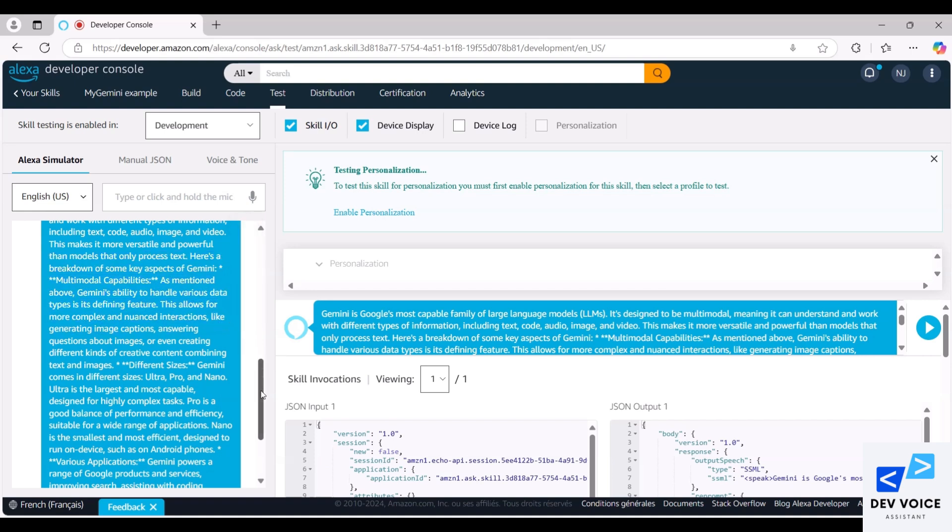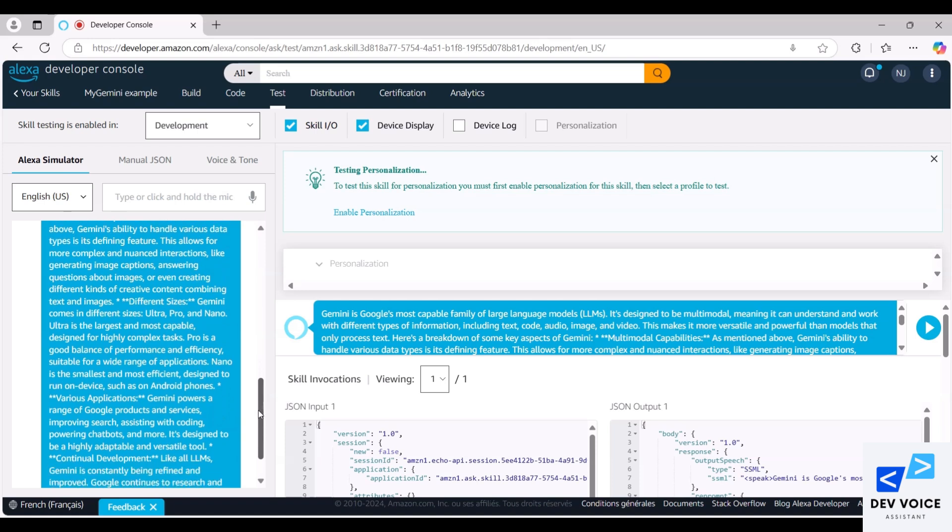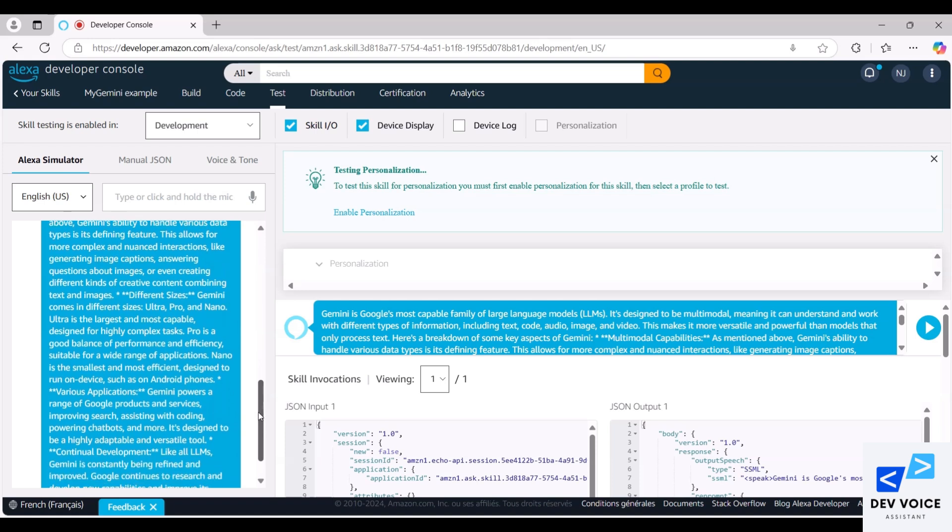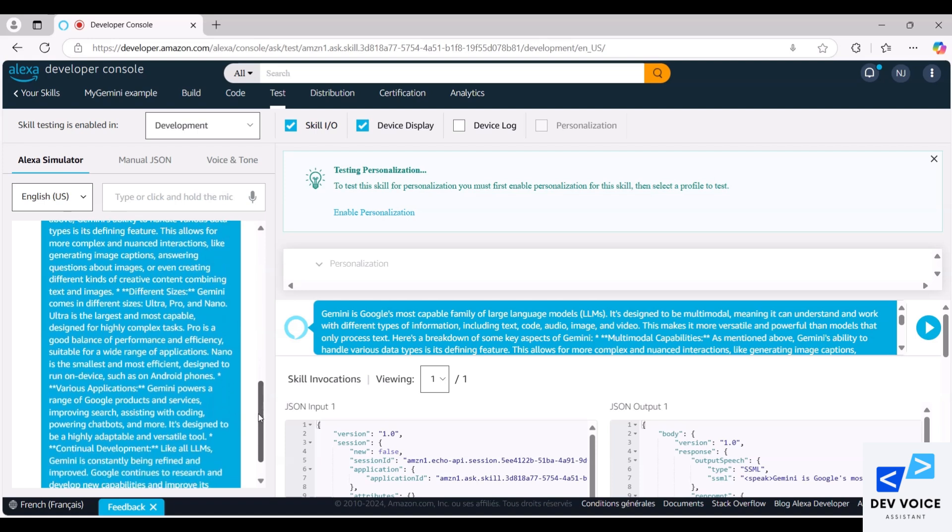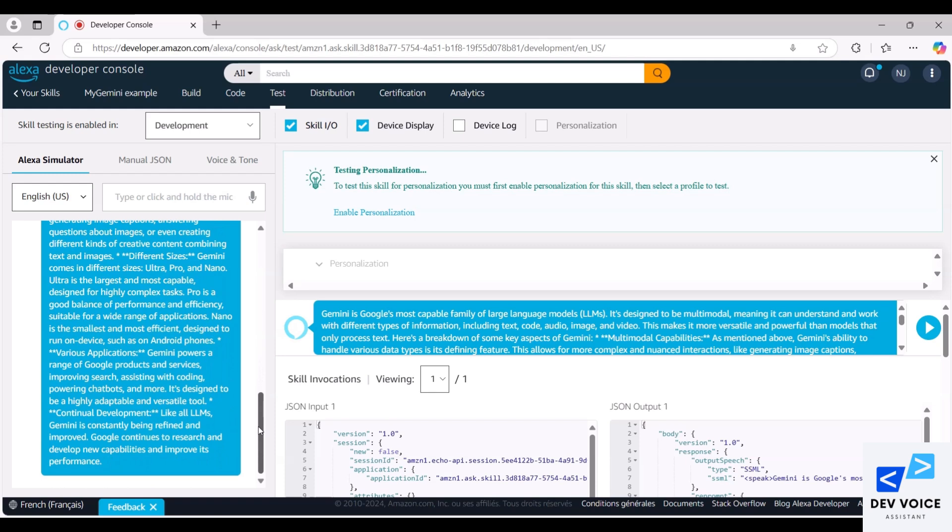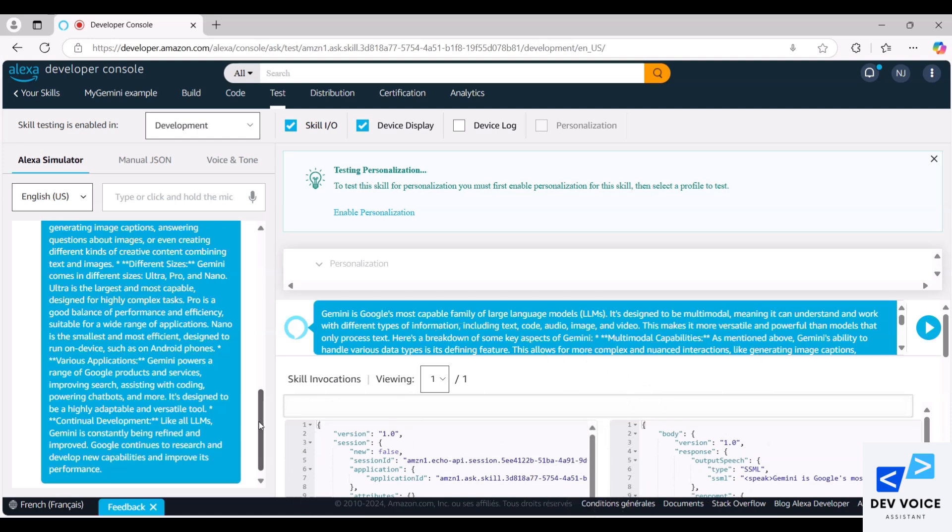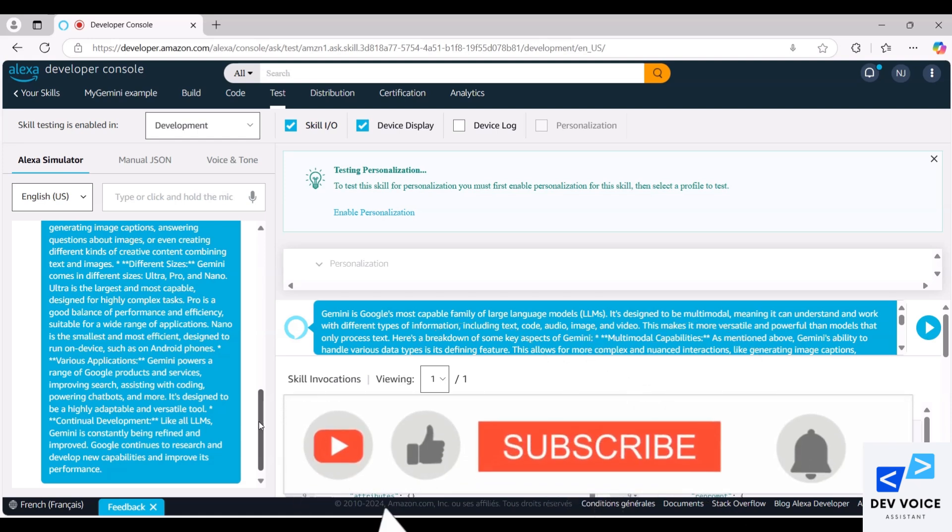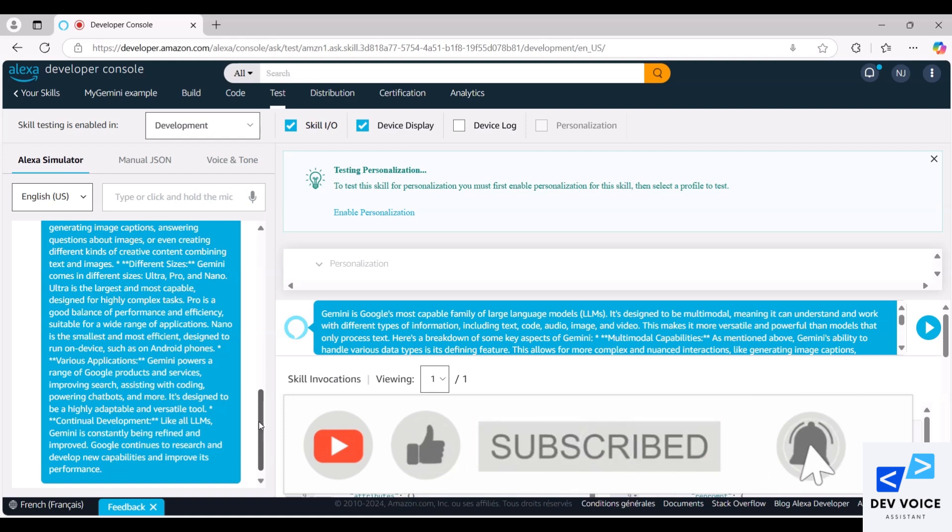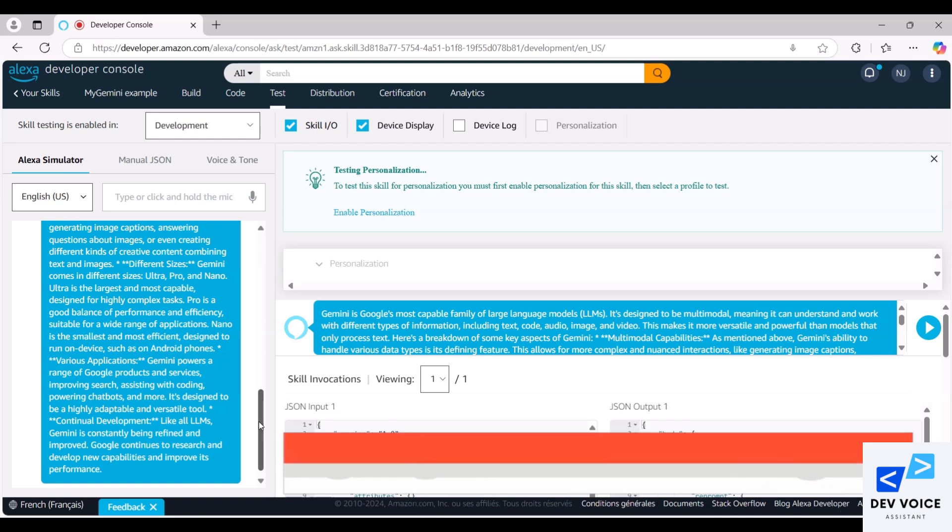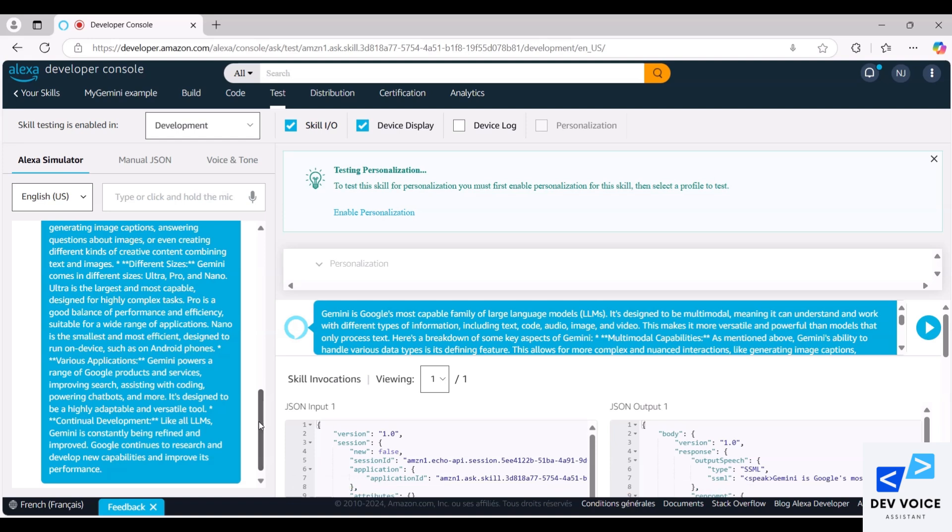Multimodal capabilities, as mentioned above, Gemini's ability to handle various data types is its defining feature. This allows for more complex and nuanced interactions, like generating image captions, answering questions about images, or even creating different kinds of creative content combining text and images. Different sizes, Gemini comes in different sizes: Ultra, Pro, and Nano. Ultra is the largest and most capable, designed for highly complex tasks. Pro is a good balance of performance and efficiency, suitable for a wide range of applications. Nano is the smallest and most efficient, designed to run on device, such as on Android phones.